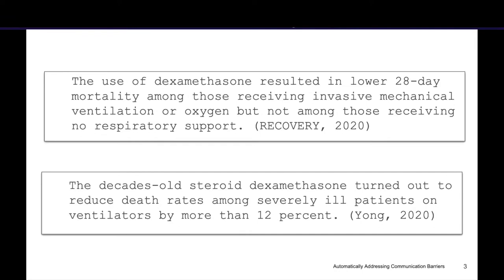Here's the second sentence: 'The decades-old steroid dexamethasone turned out to reduce death rates among severely ill patients on ventilators by more than 12%.' For those of us who had trouble with the first sentence, many of our questions are now answered. At the same time, for those who made sense of that first sentence, this second sentence might not have helped clarify much and actually removed information you found useful.